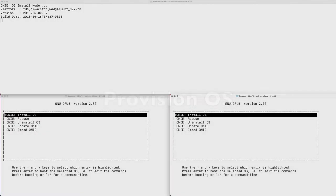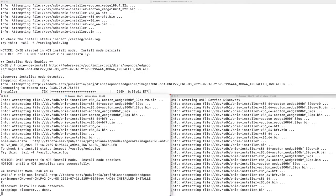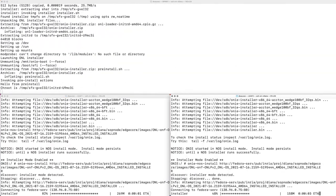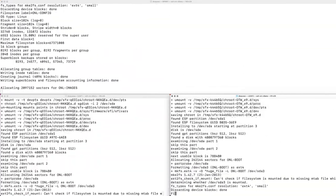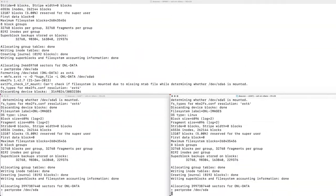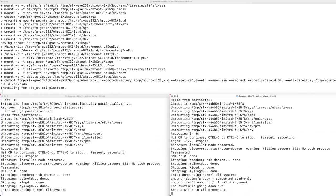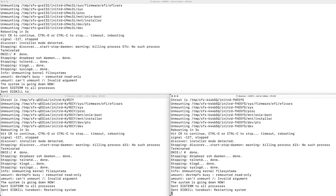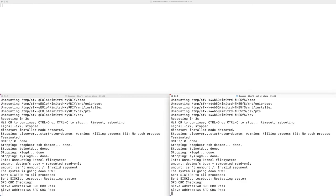To ensure reproducibility of experiments, nodes are always treated as bare metal devices, and firmware and operating systems are always installed prior to experiments. Here, we install ONL, a Linux version tuned for P4 switches.